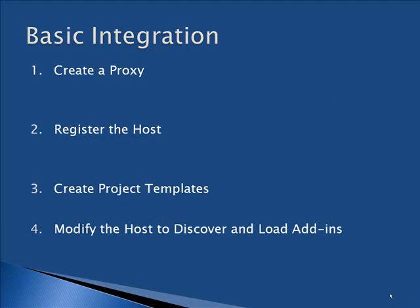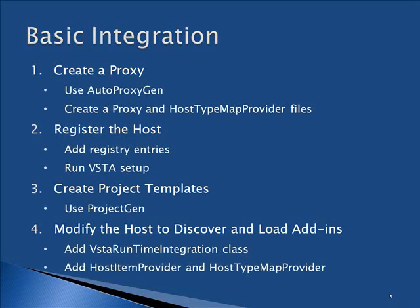There are four steps for a basic integration. To accomplish these steps, we'll be using a tool called AutoProxyGen to create the proxy and host type map provider files. Then we'll register the host by running setup for VSTA. We'll create project templates with ProjectGen, and finally, we'll use some item templates to modify the host to discover and load add-ins.